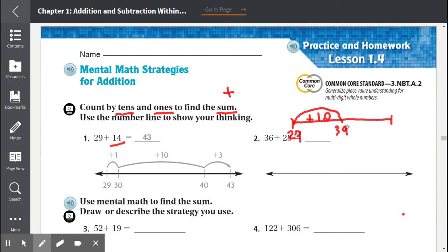After 39, since we already counted by 10, we have four more to go. So we count one, two, three, four — that's four individual jumps of one, for a total of four ones.